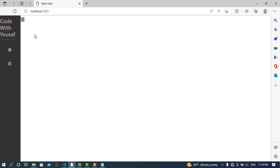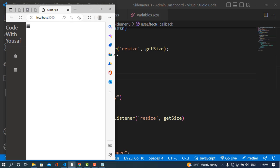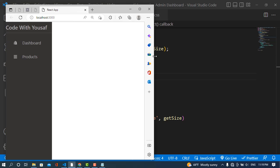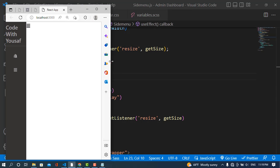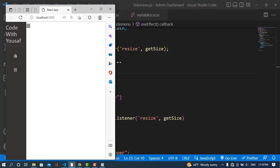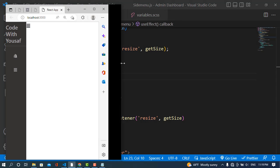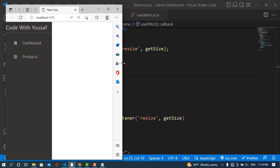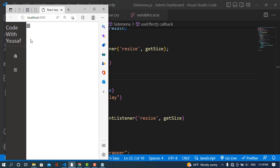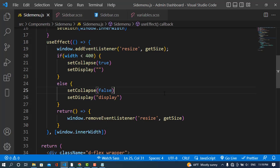So when the size is below 400, we assign nothing — meaning the icon has no hiding class, so it shows. When the size is 400 or above, we assign the 'display' class and the icon becomes display:none. Let's see it — whenever the size is lower than 400, we see the icon, making it dynamic.